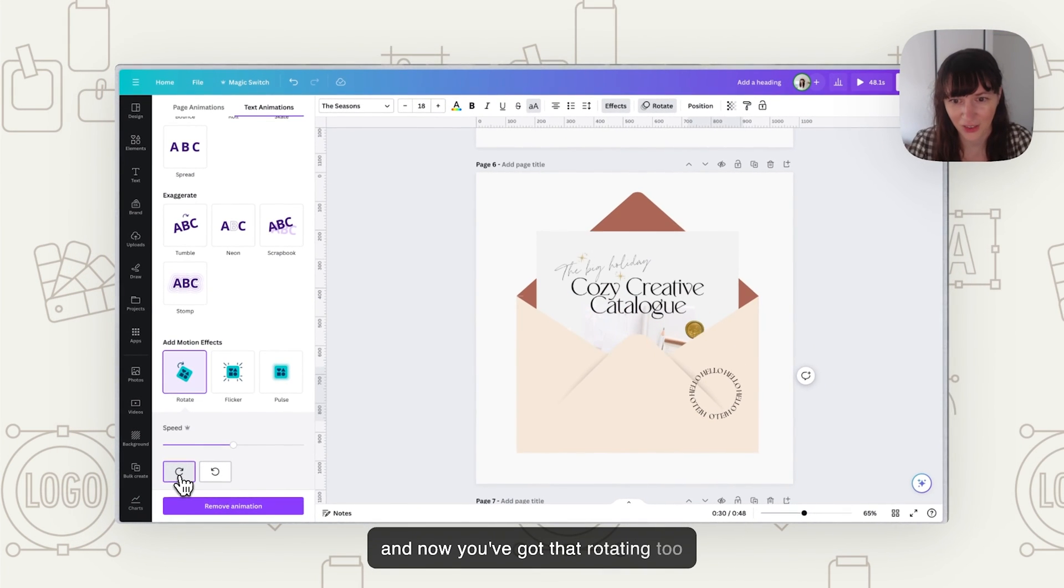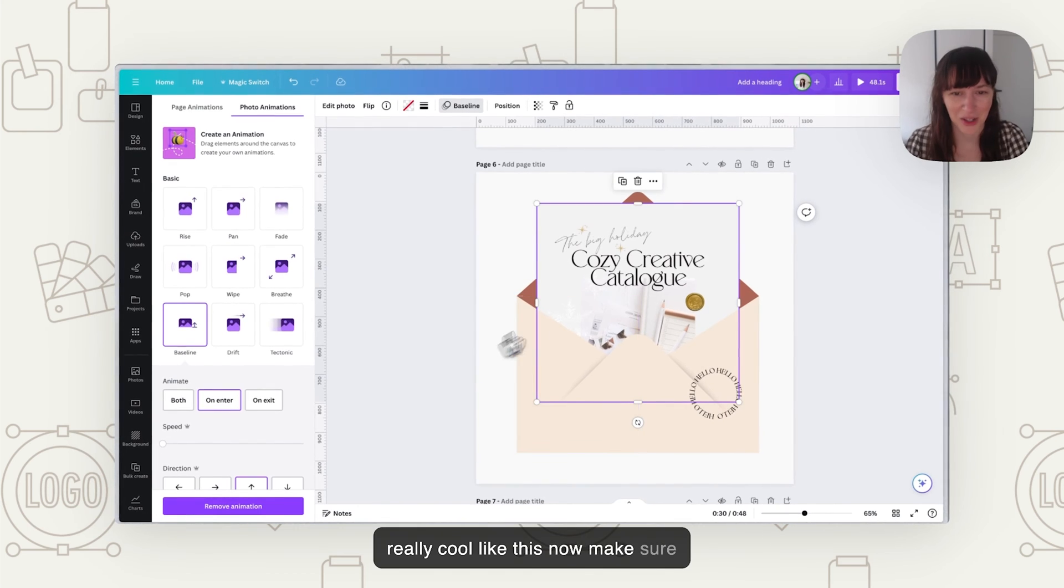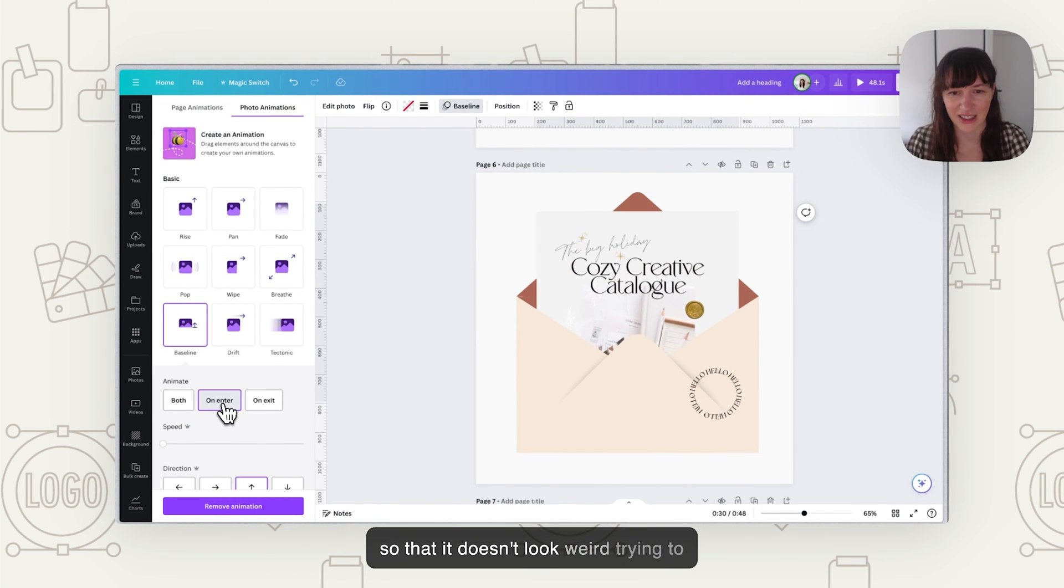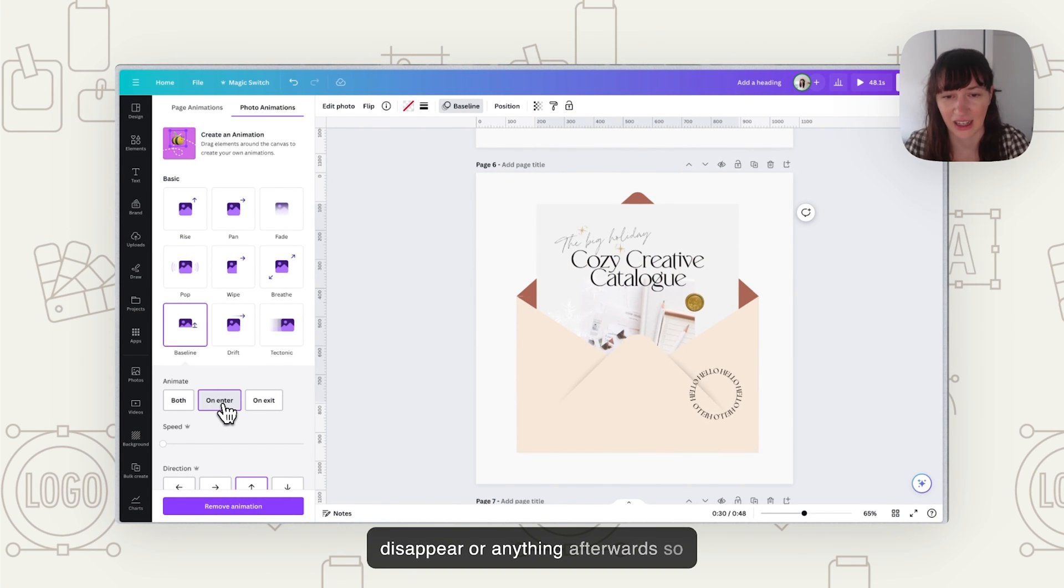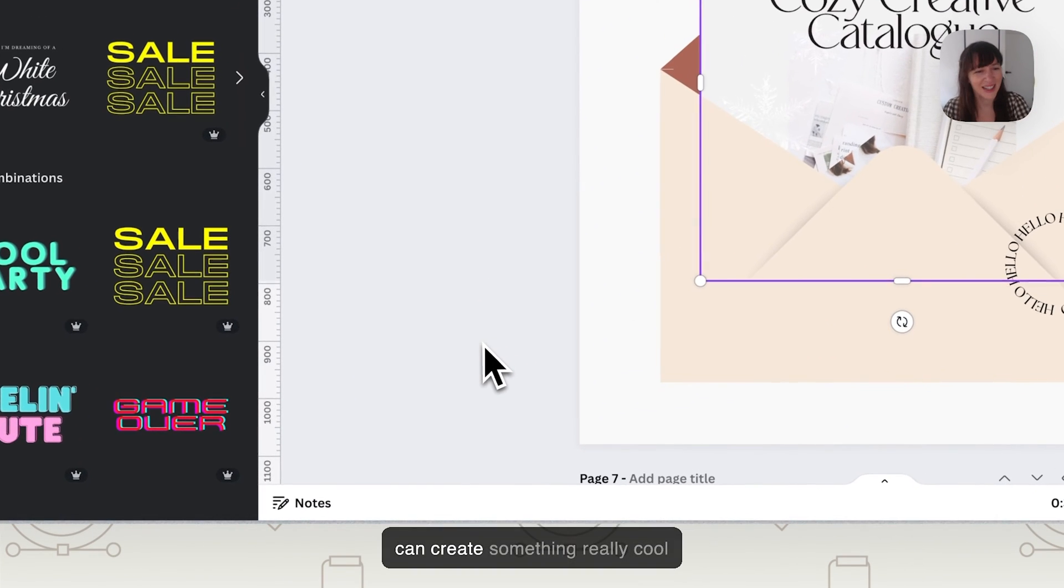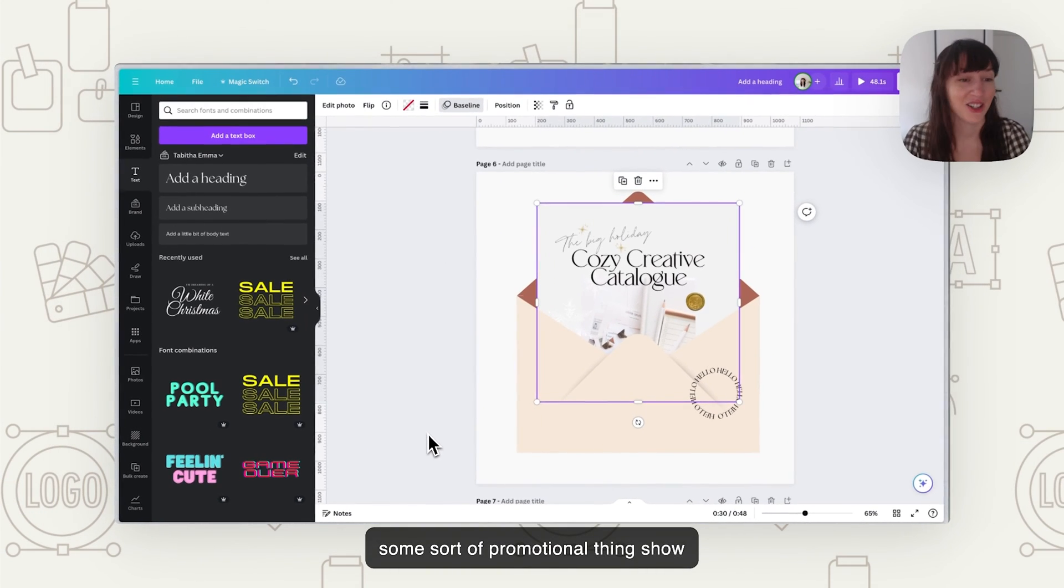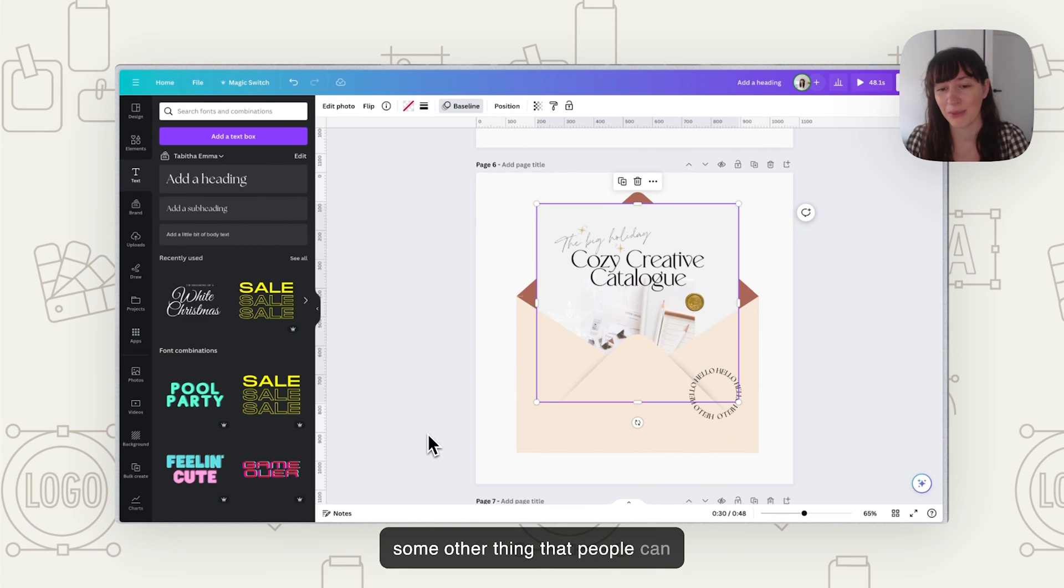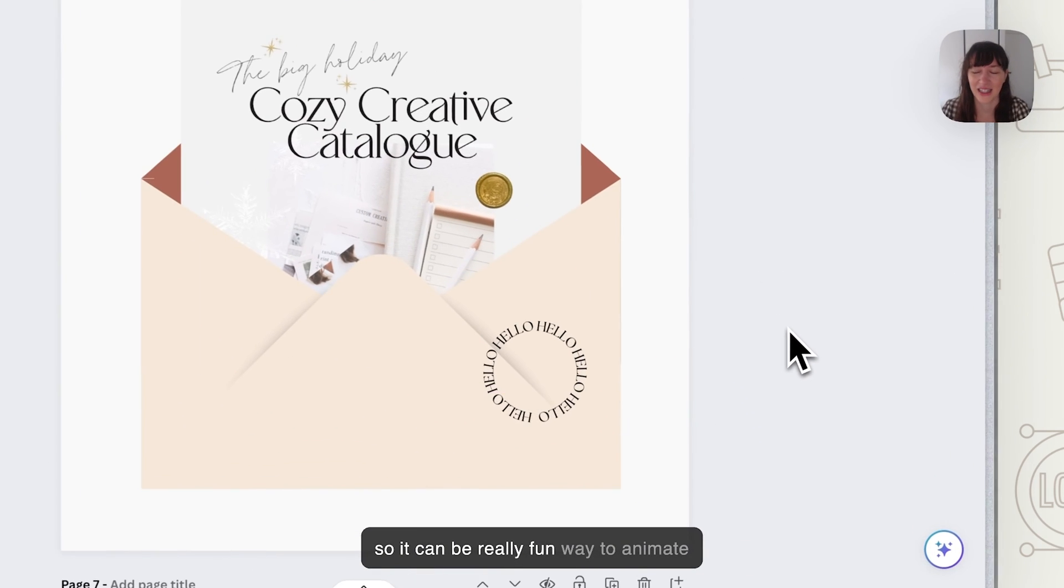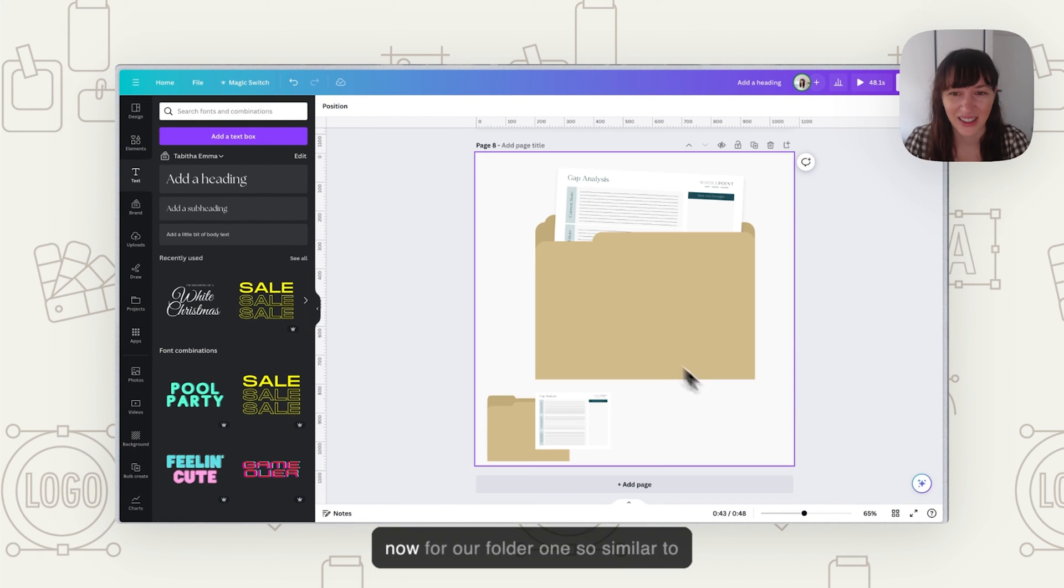So once you've got your full circle then you go to animate, scroll right down to rotate and now you've got that rotating too. So you can create something really cool like this. Now make sure with this too that you only do on enter so that it doesn't look weird trying to disappear or anything afterwards. So just have on enter and that's how you can create something really cool, some sort of promotional thing, show something like your newsletter or some other thing that people can receive in the mail, anything like that. So it can be a really fun way to animate a graphic that you want to show something that's being delivered.